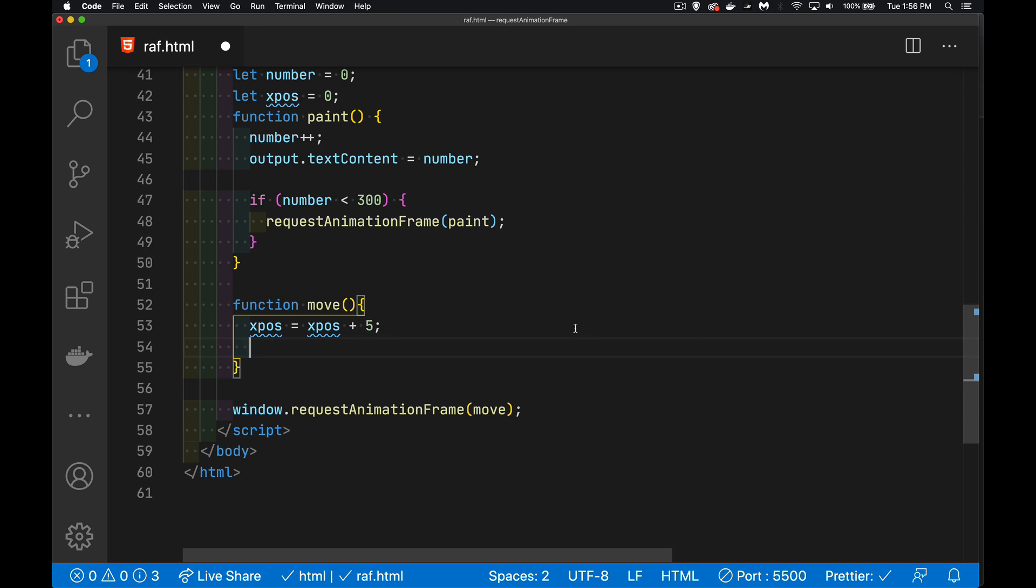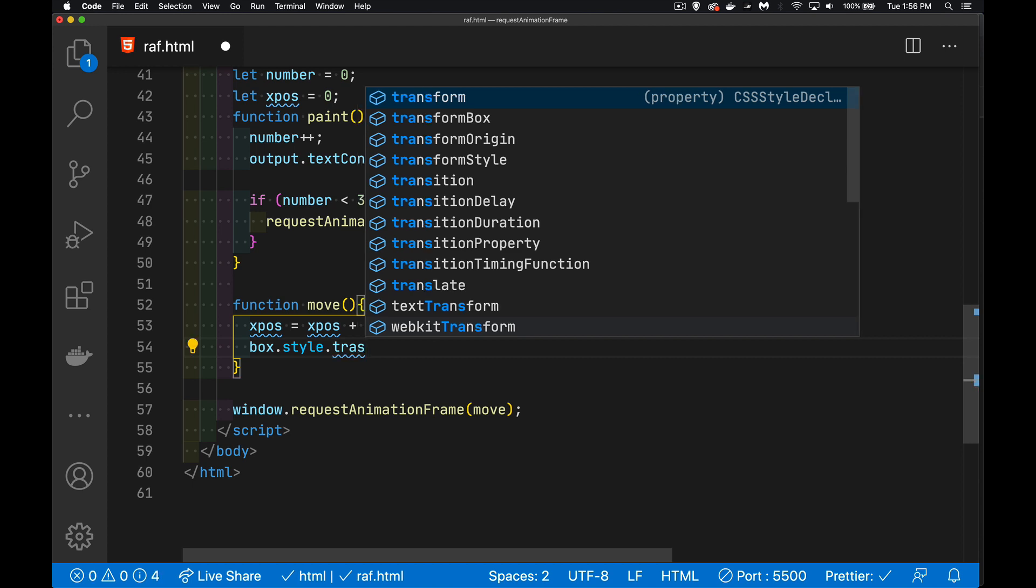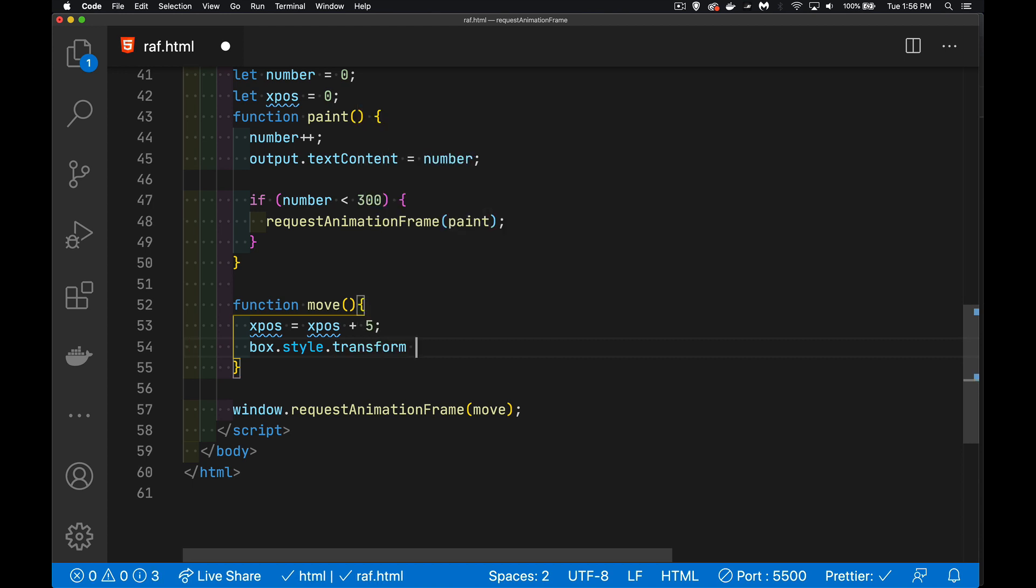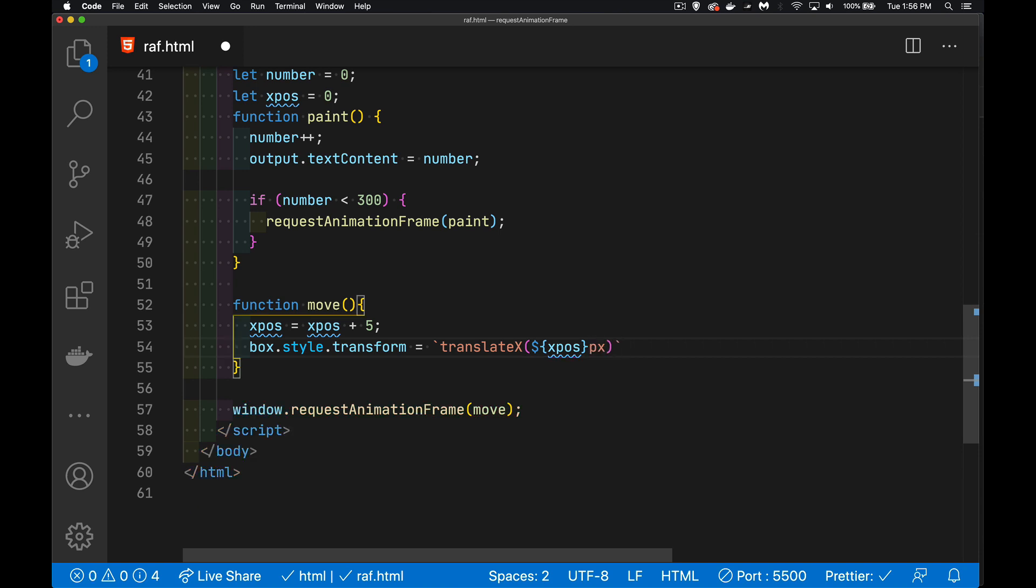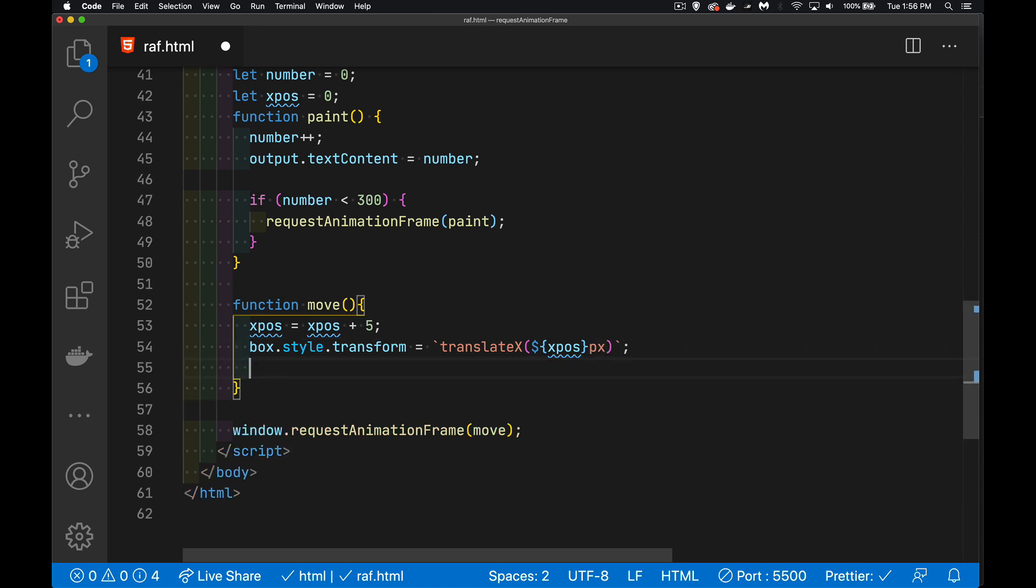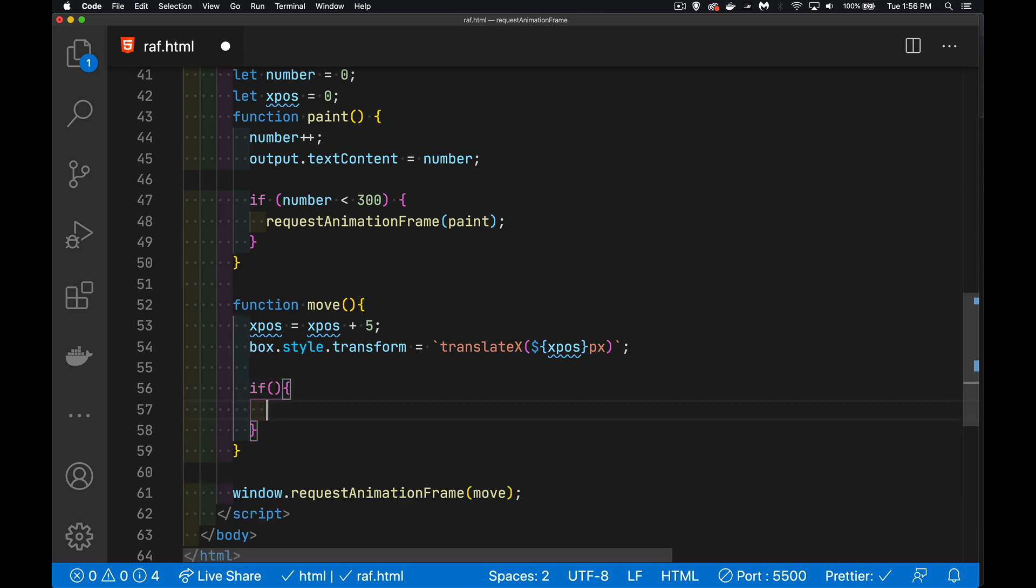Now, what I want to do is I'm going to take my box and set its CSS transform property to be equal to translateX. So I'm going to move it by that amount, and we'll put the px in there. There we go. So this will run one time now. But again, we have to keep calculating it. When do you want to stop doing it? Or how long do you want to keep doing it?